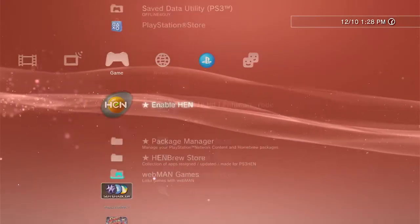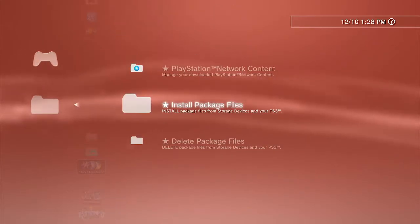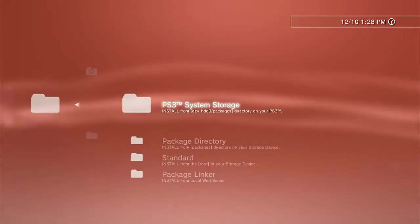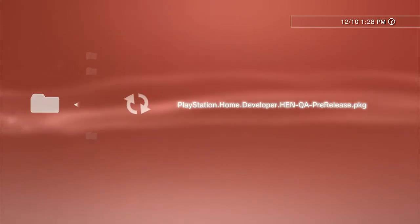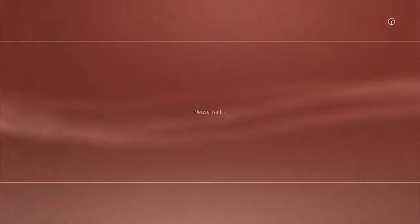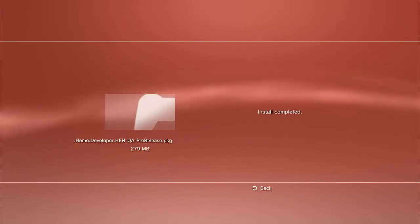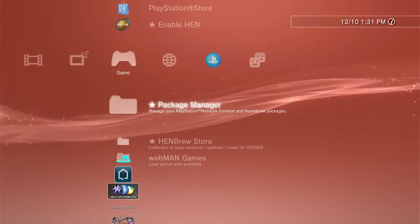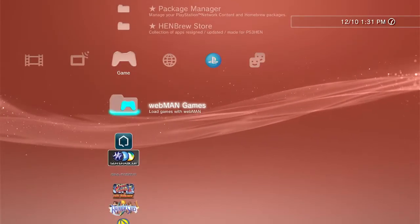So now with your PS3 Hen enabled already, come over to Package Manager, install package files, standard, hit X. Install the package file that you see on the screen right now, and once that's done we'll continue the next part.